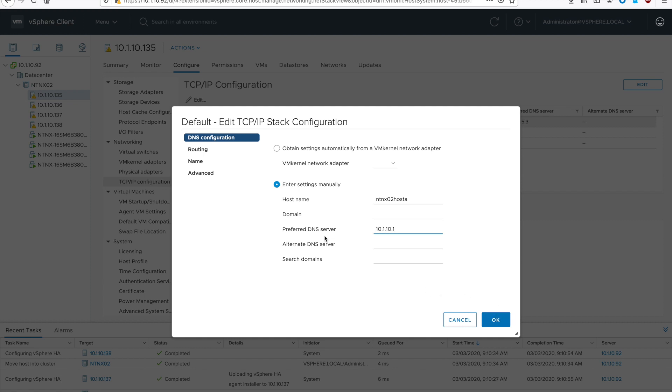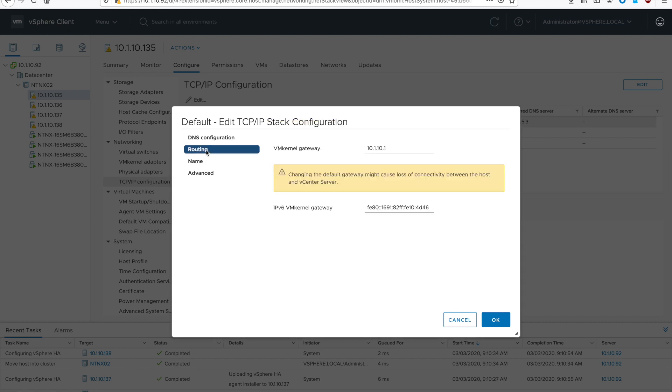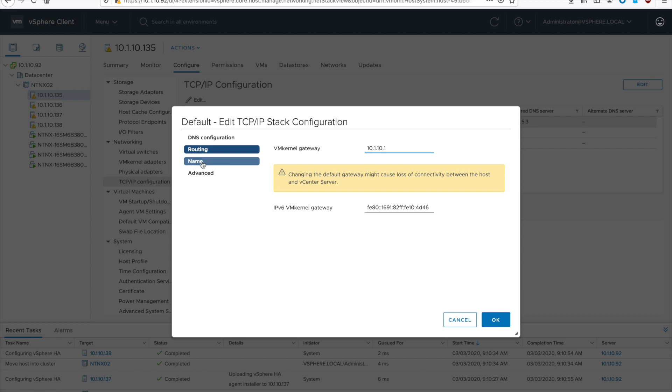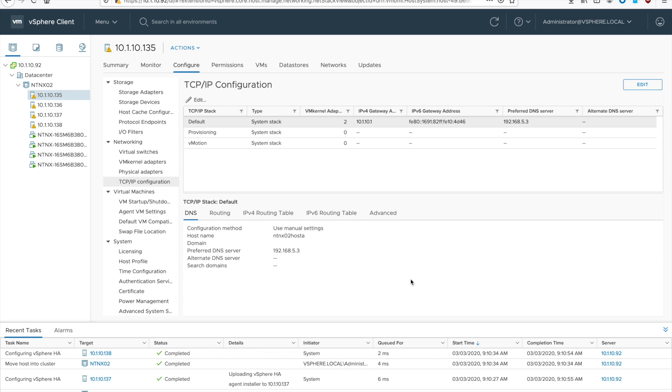Go ahead and fill in all the information that's accurate for your environment. So that would be DNS server, host name, domain that the host is on. Put in your correct routing information if you have different gateways. Put your other name information and if you have any advanced settings that need to be changed, go ahead and do that now and hit OK.